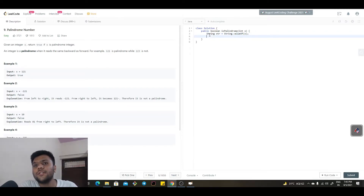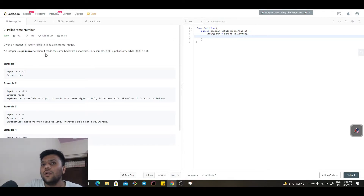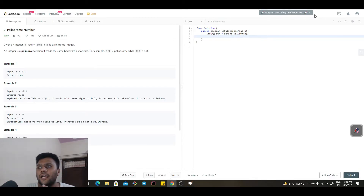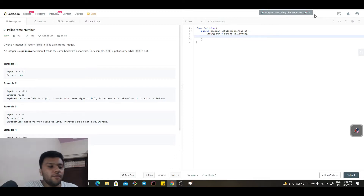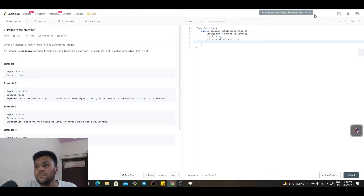Now what I will do is, looking at one-two-one, I will start one pointer from the left index and one from the right index. I'll get two variables: int leftIndex equals to zero, and int rightIndex equals to str.length() minus one.